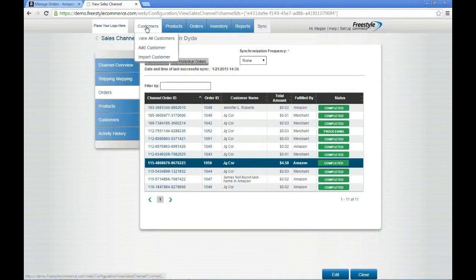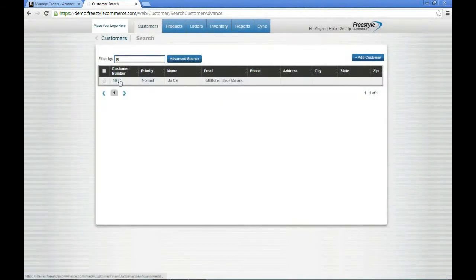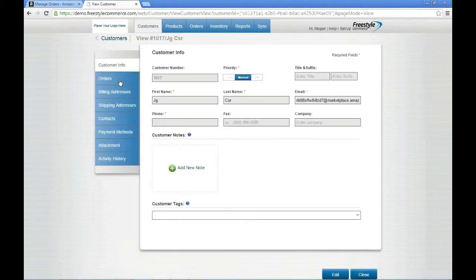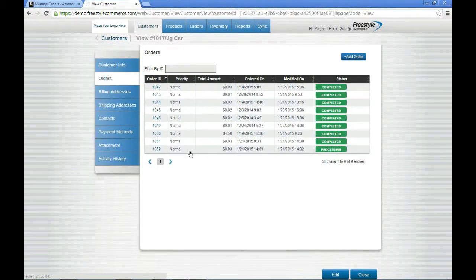In addition, if I come over to my Customers and go to View All Customers — let me take a look at JG. On his customer record, I can see all of the orders that he's placed. I can see all orders, whether they were Fulfilled by Merchant or Fulfilled by Amazon, right in one place.